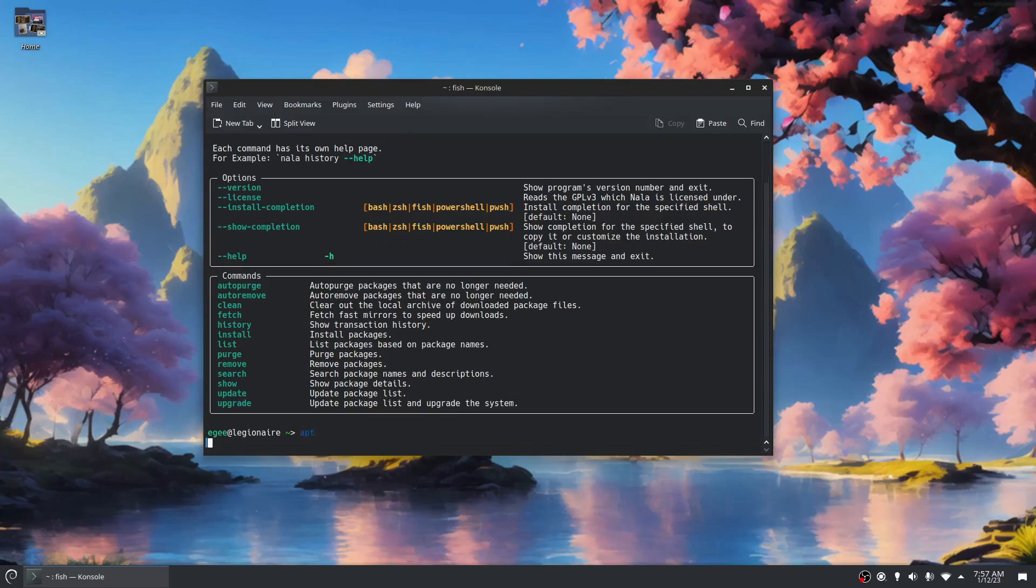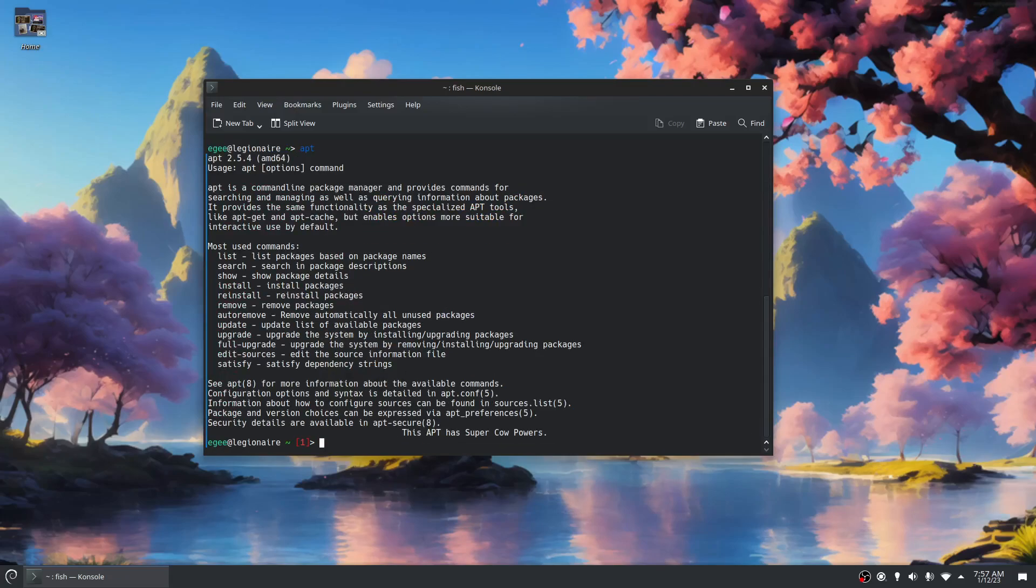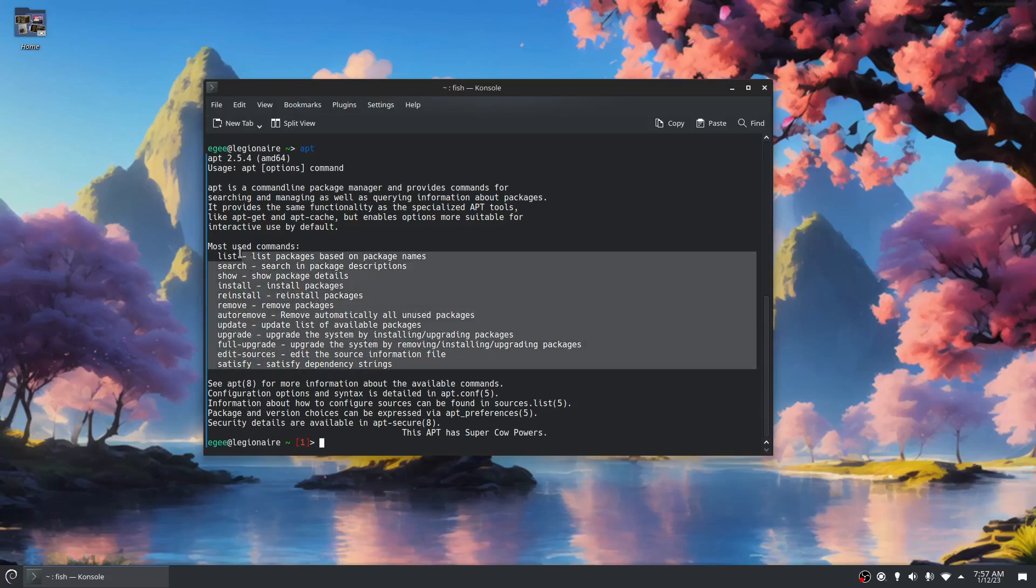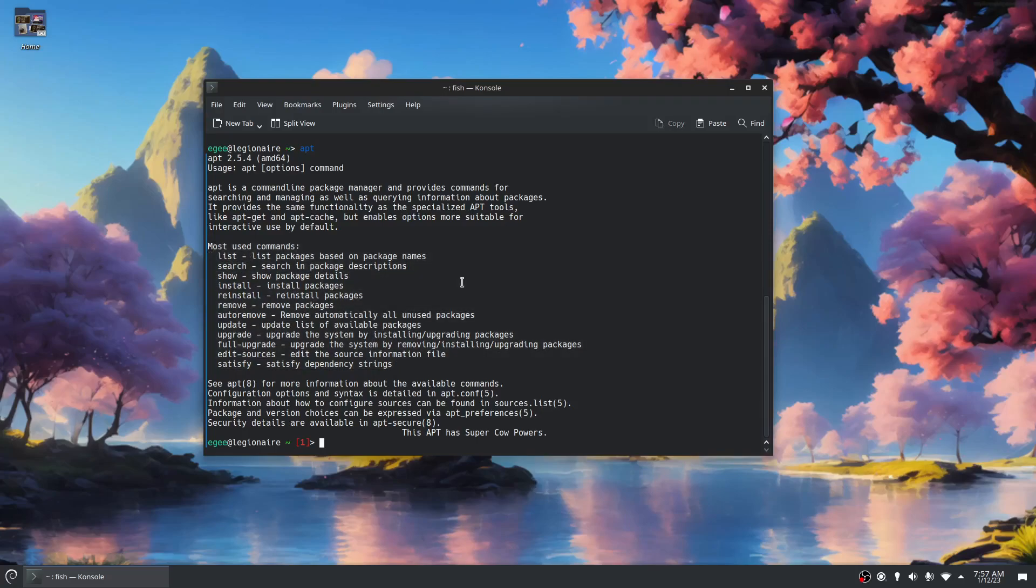It's a heck of a lot better than apt. With apt there's no colors, it's just a straight list. If you're used to it, it's not too bad. I can read this and I know what's going on.